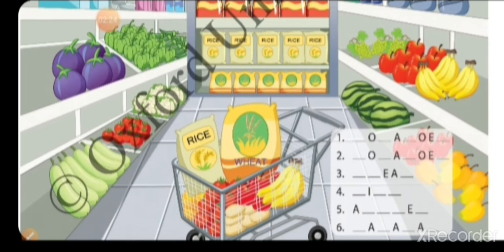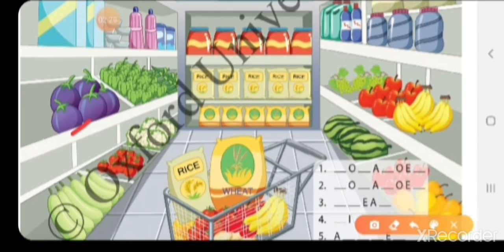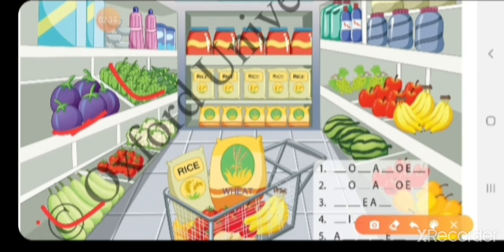यहाँ पर क्या-क्या vegetables हैं देखो — इस picture में brinjal है, capsicum है, guard है, tomato है, cauliflower है — ये vegetables हैं। और ladies finger भी यहाँ पर है।